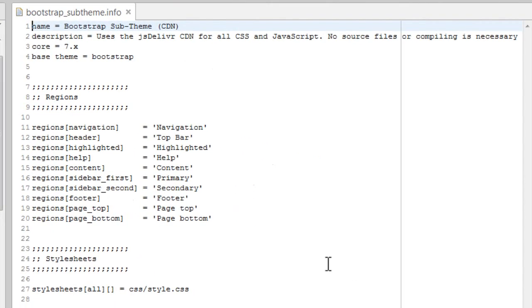This is what you will see in the .info file. You can make your own changes here, create your new regions, add new CSS and JS files as you need. I will leave that to you.